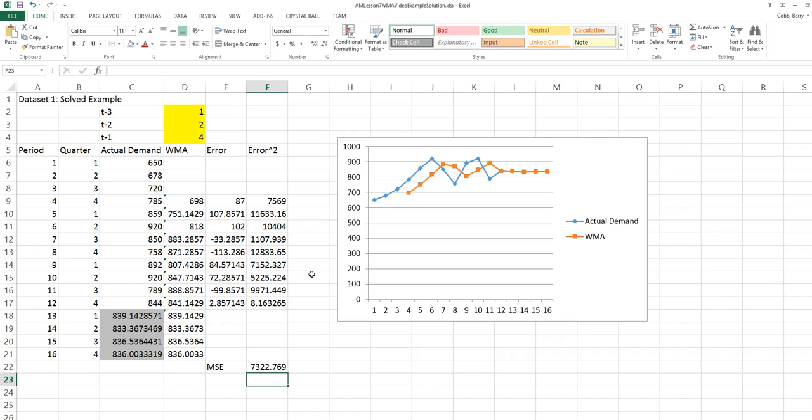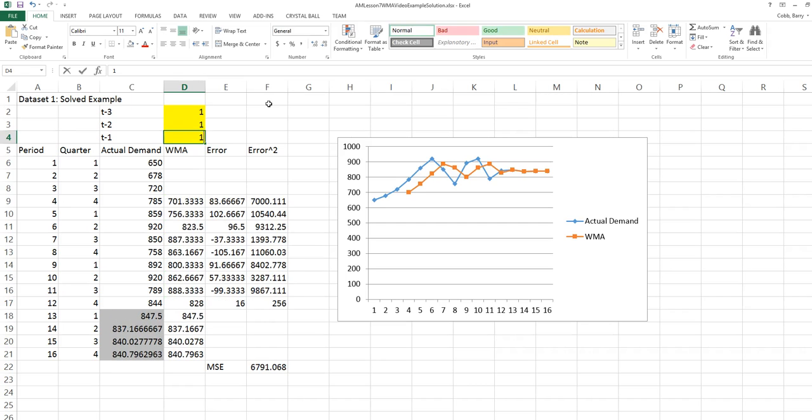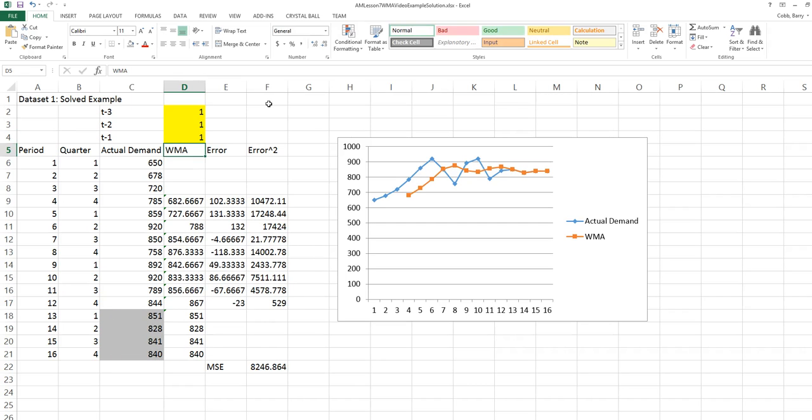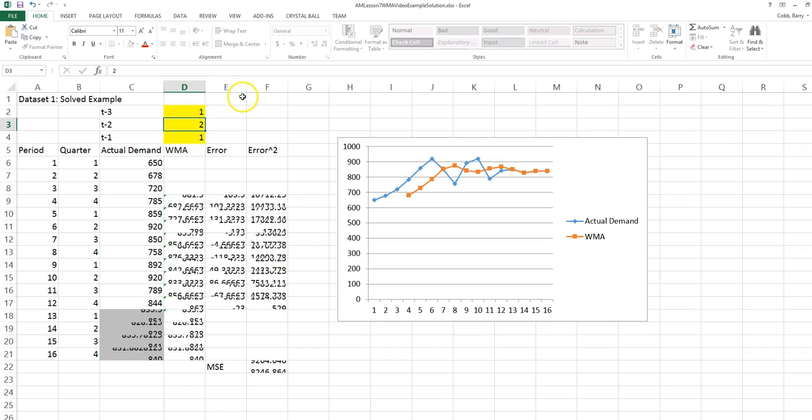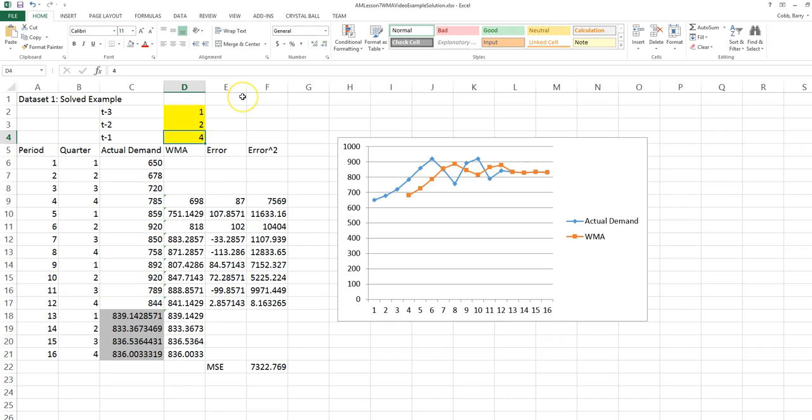One thing to realize is that a simple moving average, or just moving average, is the same as a weighted moving average, but just with equal weights. So if we wanted simply a moving average, we could put equal weights of 1 as an example. In this case, it's not as good a forecast. We notice that the MSE has increased from the weighted moving average with 1, 2, and 4.